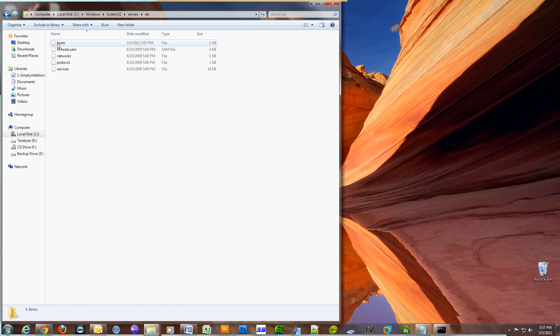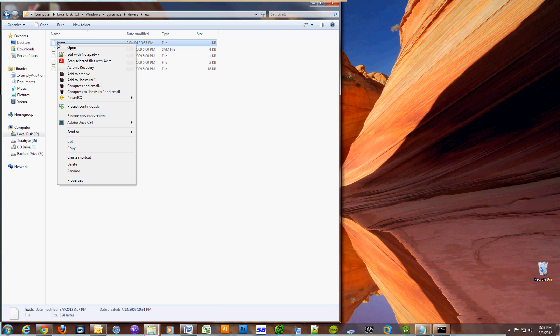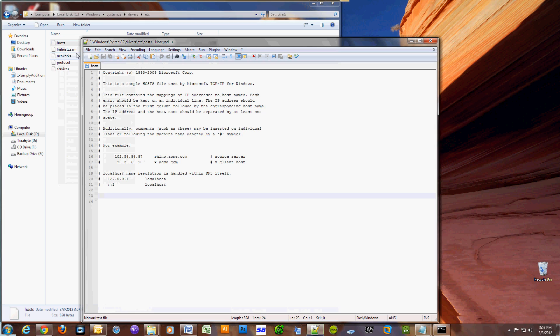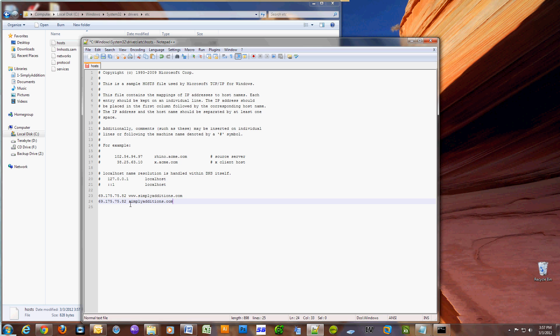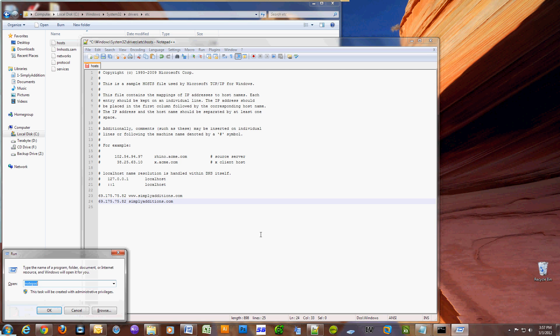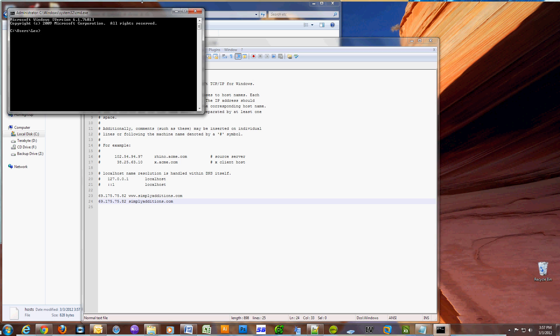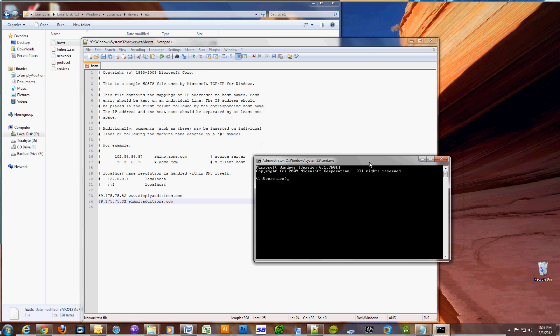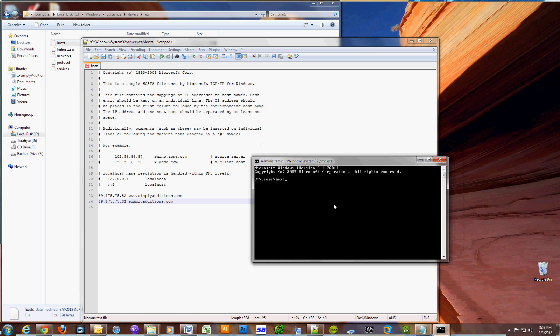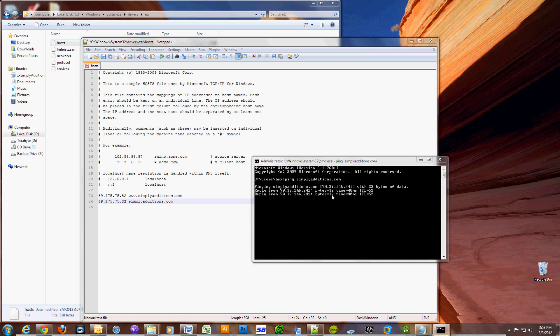Locate your host file and use notepad or whatever you have to edit it. I have notepad++. First put in the IP address and then put in the website name. As you can see I put my information in, and what this is going to do is use this new IP address, which is of your new host, to resolve to your domain name for your website.